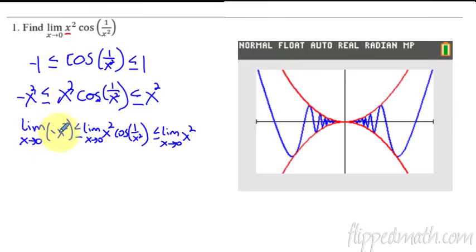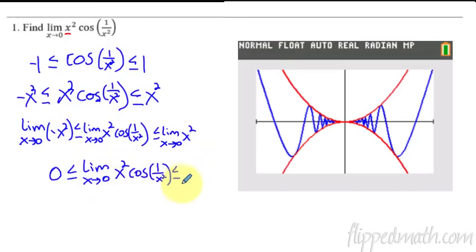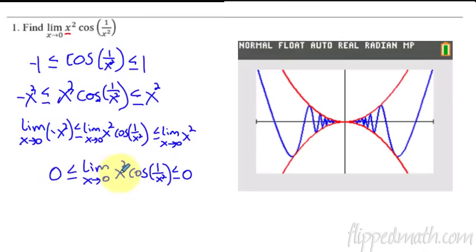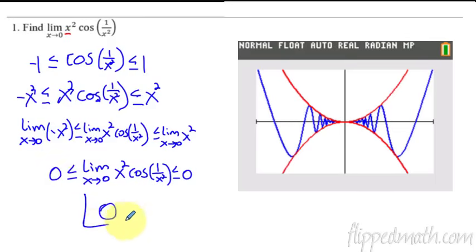Now that I have the limit of all three, I figure out what the limits of those two red lines are. I know the limit as x approaches zero of negative x squared — that's just direct substitution, so that's zero. And I know the limit of x squared as x approaches zero is also zero. So what I have here is the limits of the lower and upper graphs are both zero, and the function is squeezed in between them. That's why we call it the squeeze theorem or pinching theorem. So now I can say my answer is just zero.